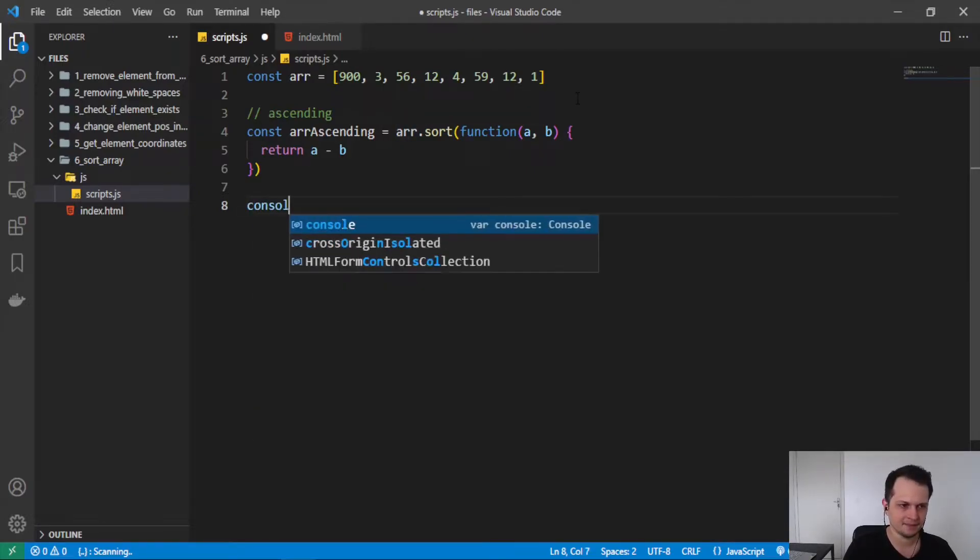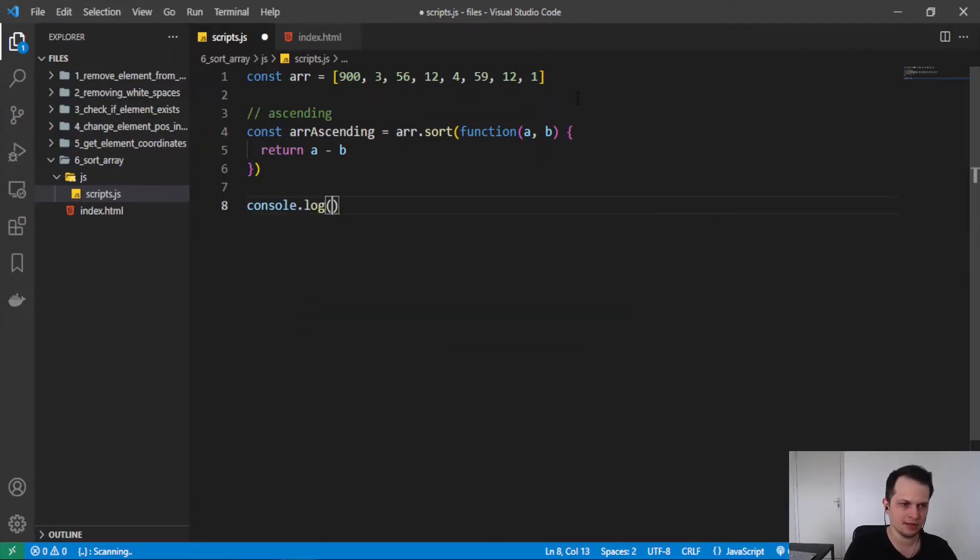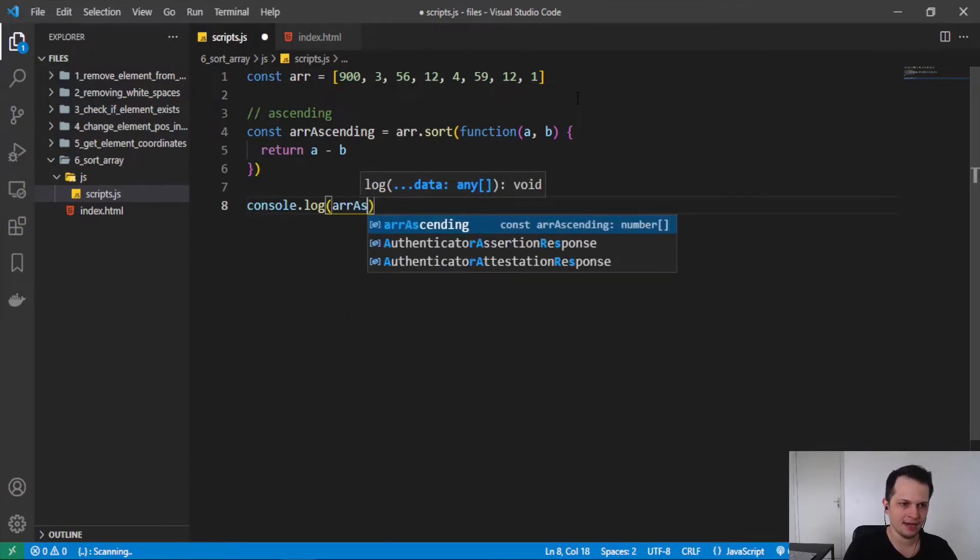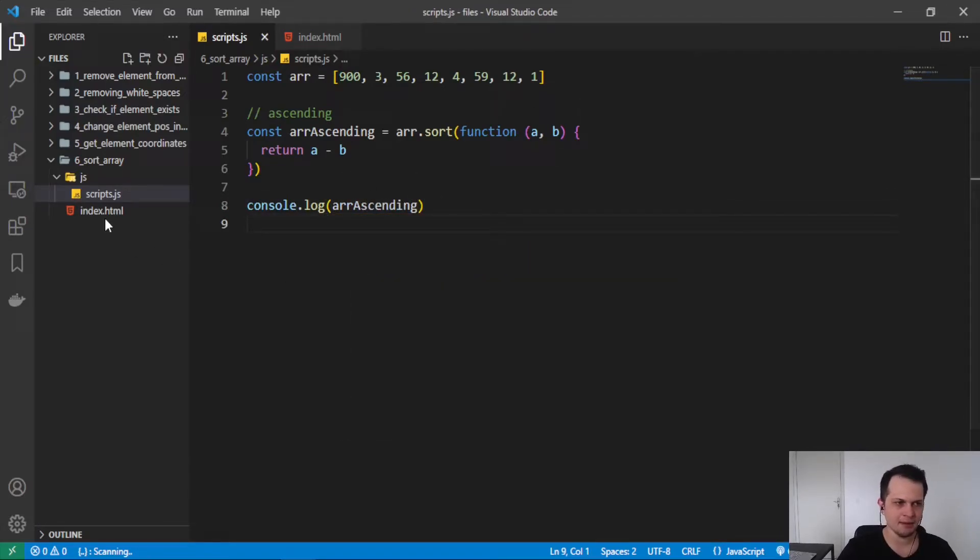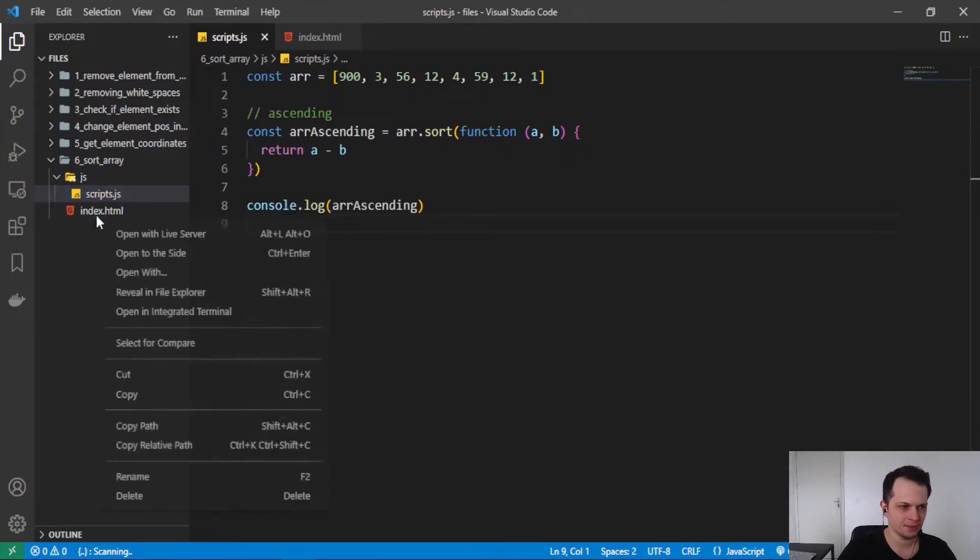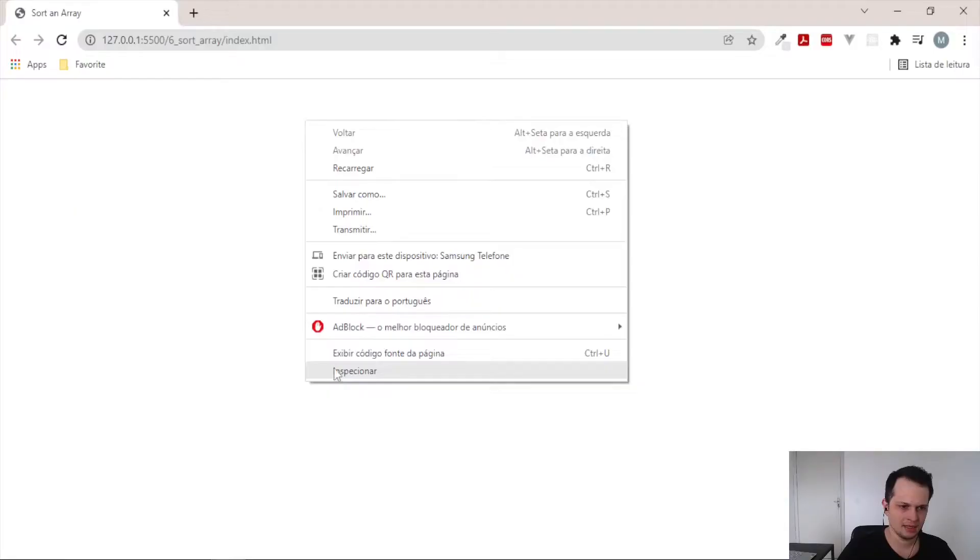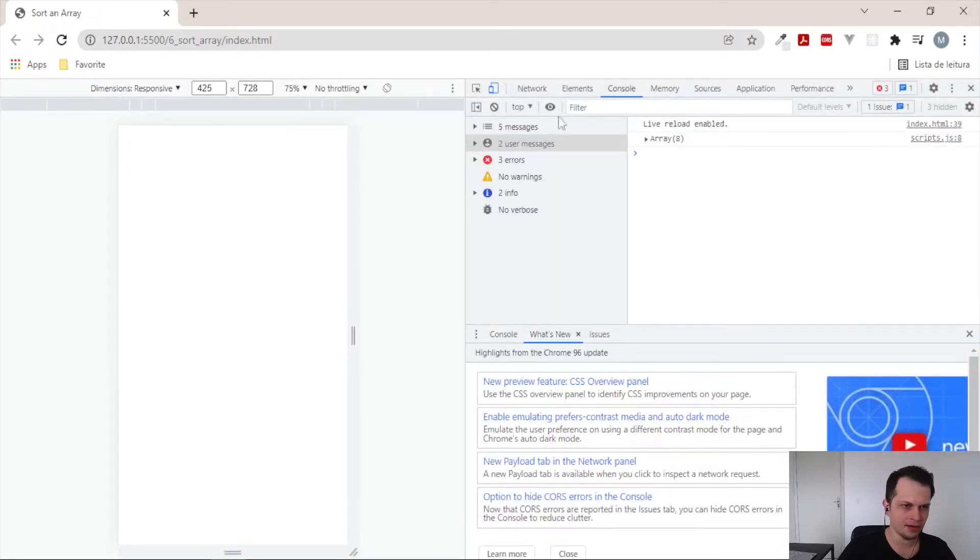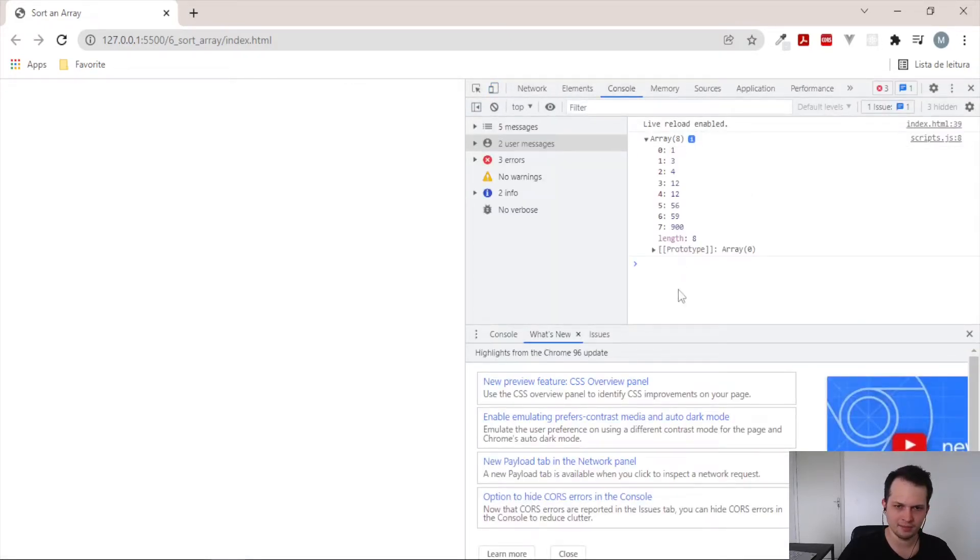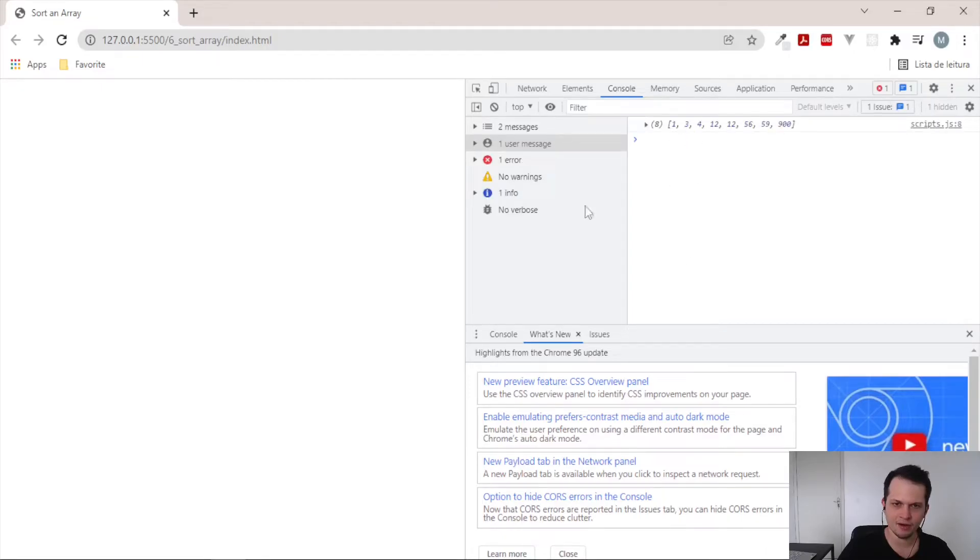Let's see. Console.log array ascending. I will open the HTML file in the browser with the live server extension. And here you can see our brand new array sorted by ascending order.